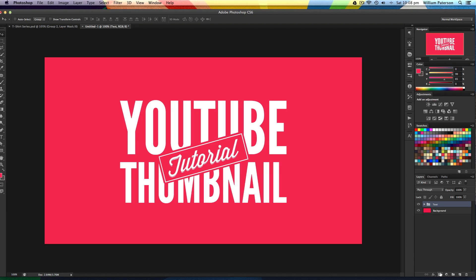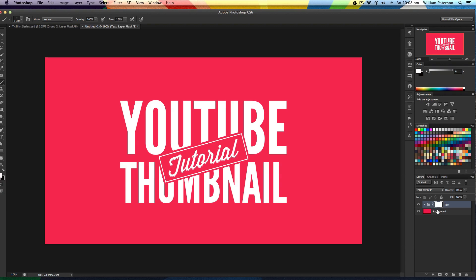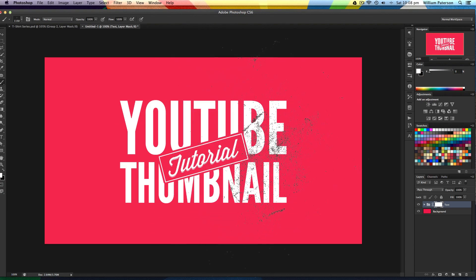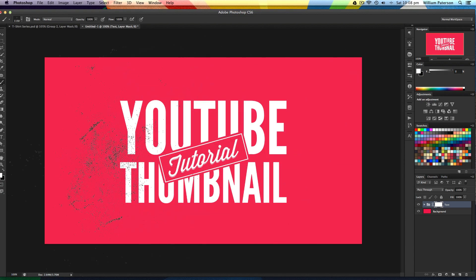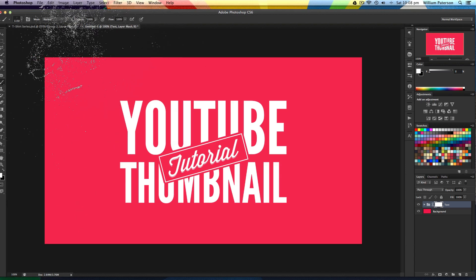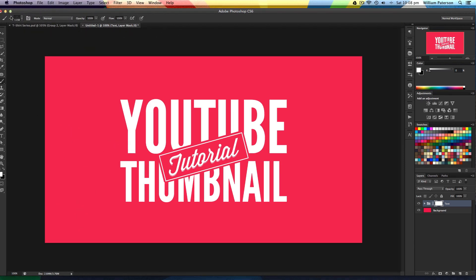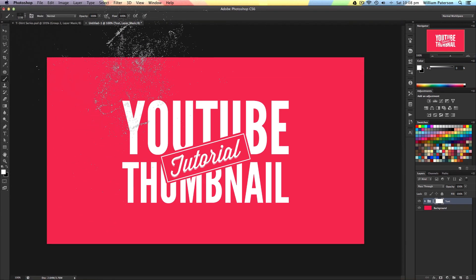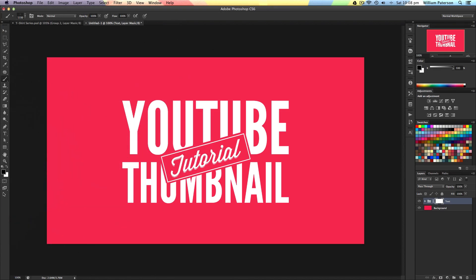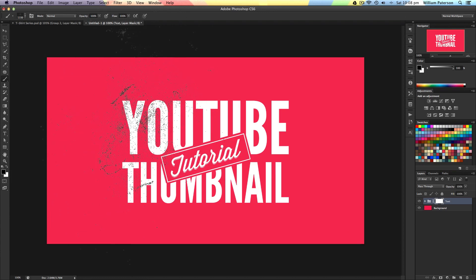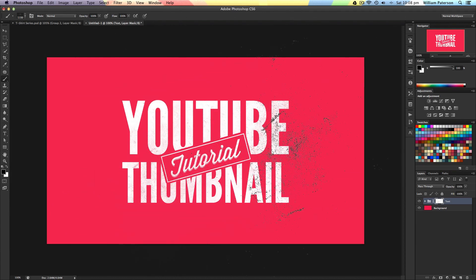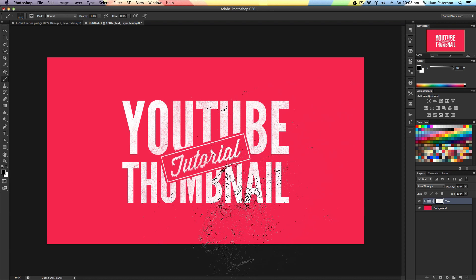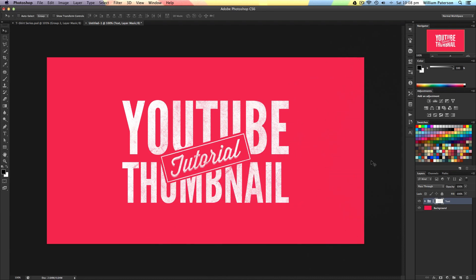You can make this look grunge by pressing the mask button, then pressing B to get the brush tool. Make sure you're highlighting your mask, then make sure you're on black. If I press X to bring up the black and hover over it, it will mask some of it out, giving it a subtle grunge effect.